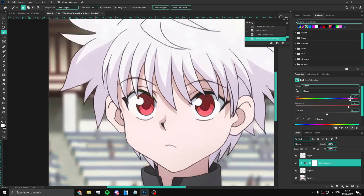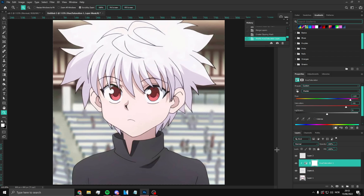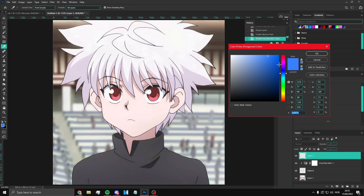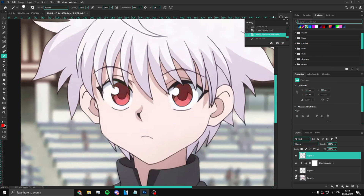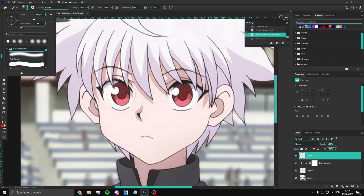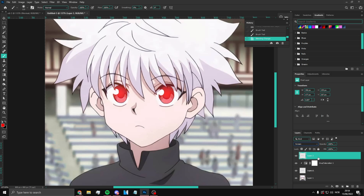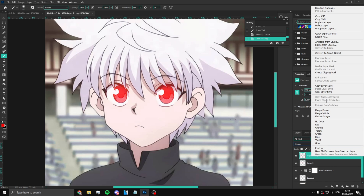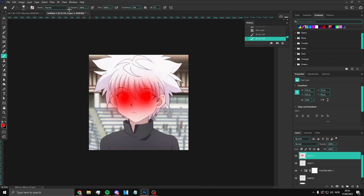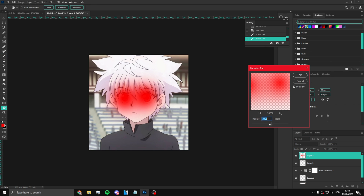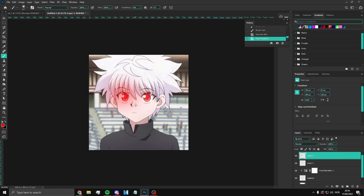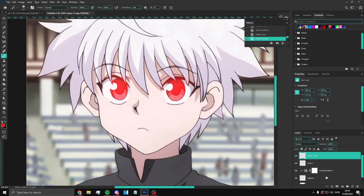If you want to make the eyes glow as well, set the color to red using Hue/Saturation. Make a new layer, pick the color red, set the brush hardness to zero, and paint on the eye area. Set the blend mode to Screen or Lighten or Overlay. Then make another layer, use a bigger brush, and add a Gaussian Blur to that layer to create a soft glow effect around the eye.